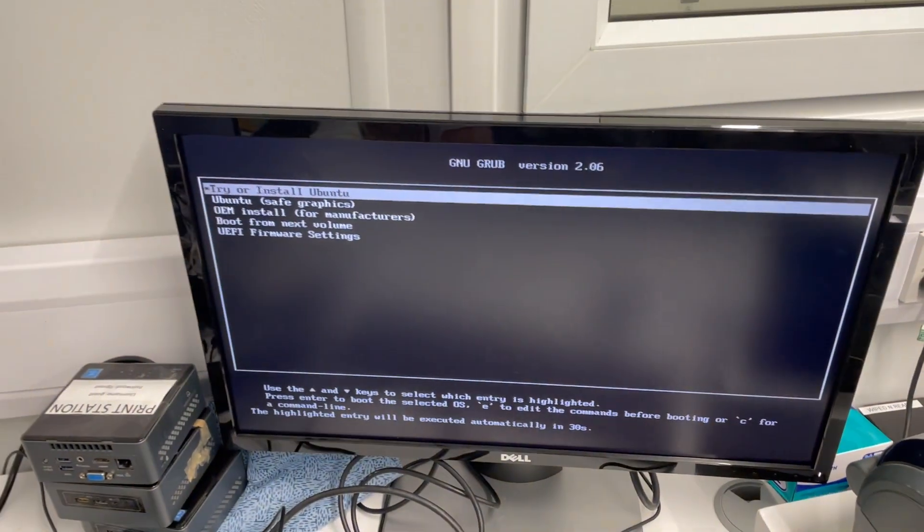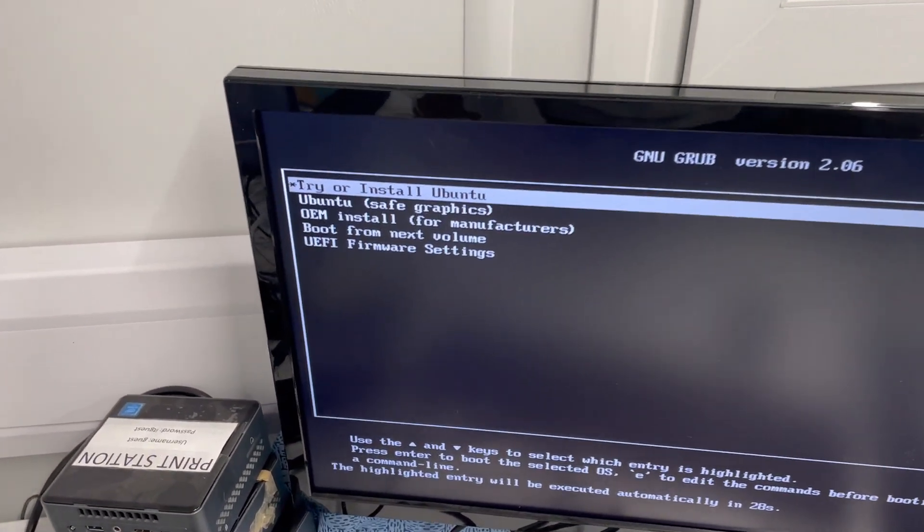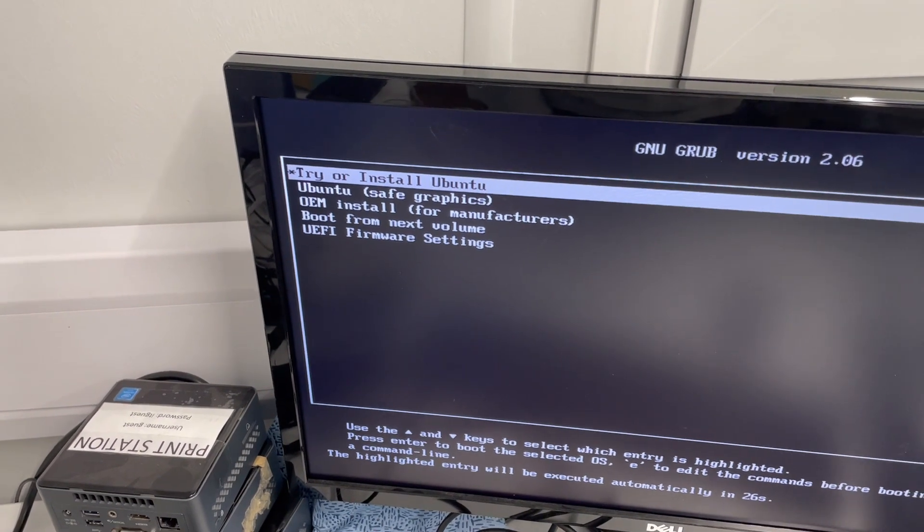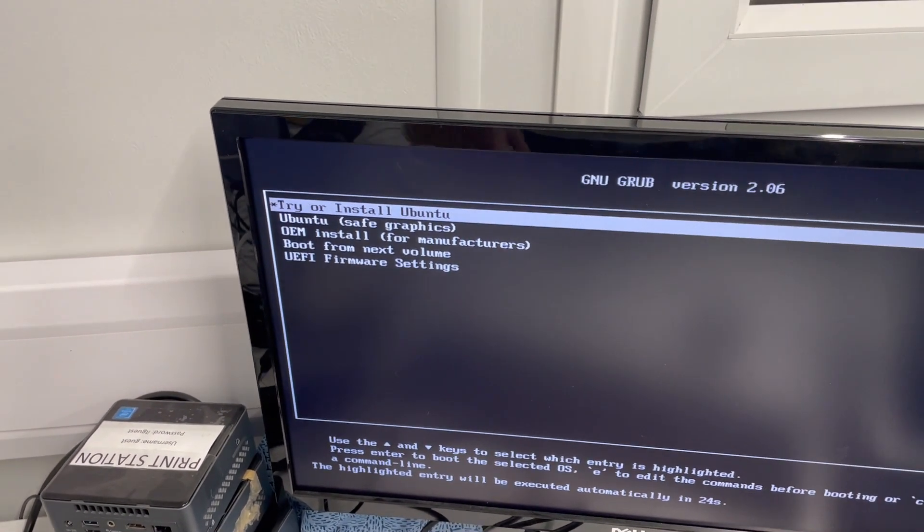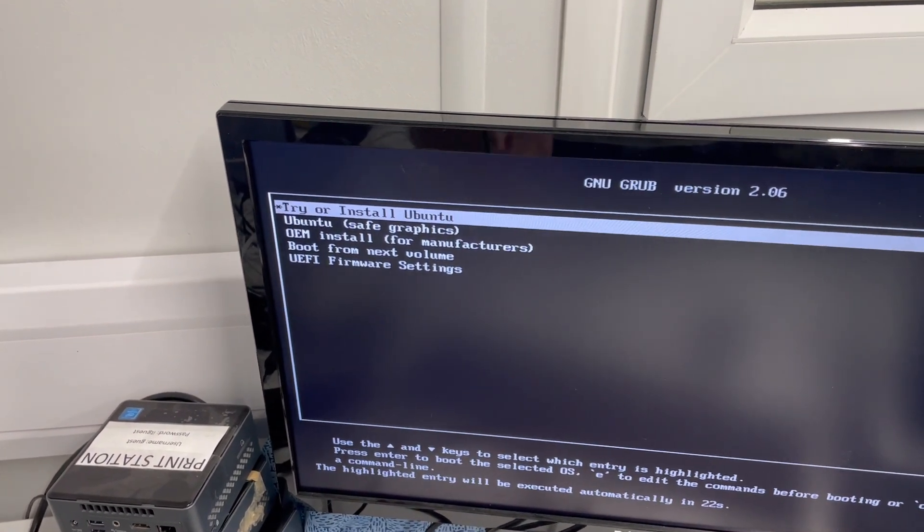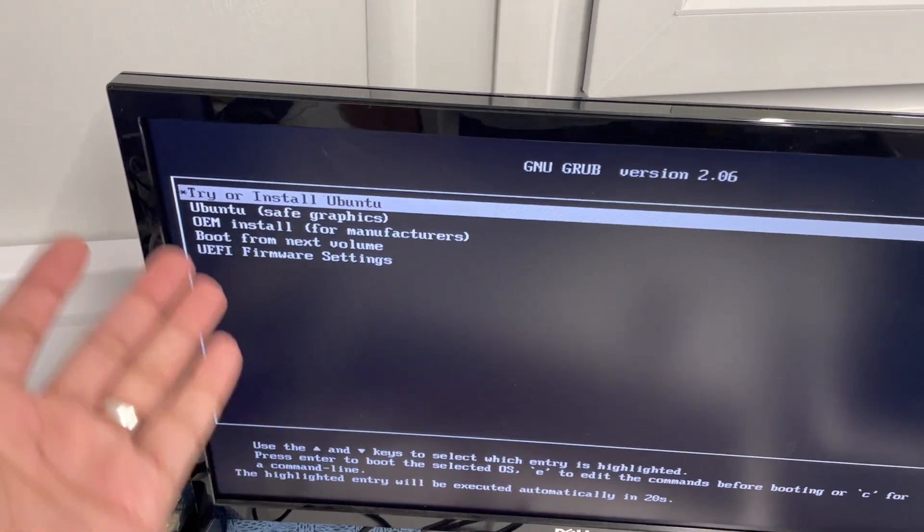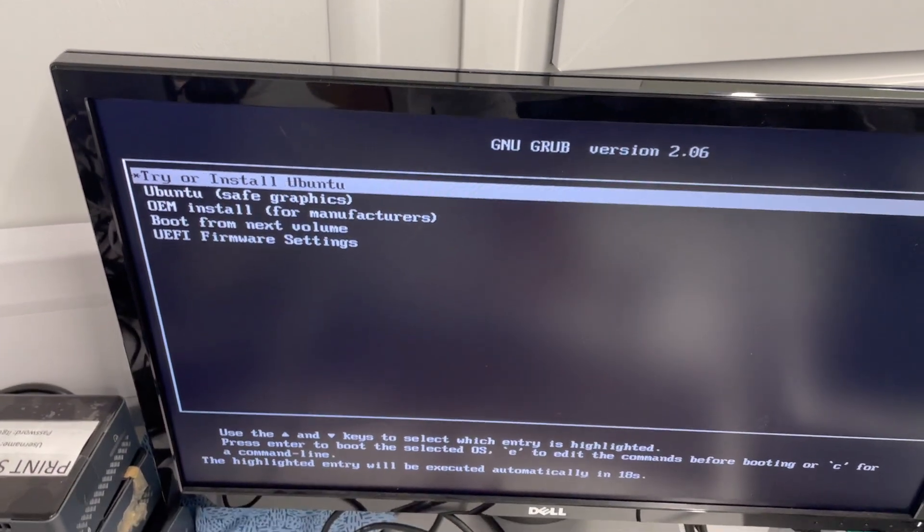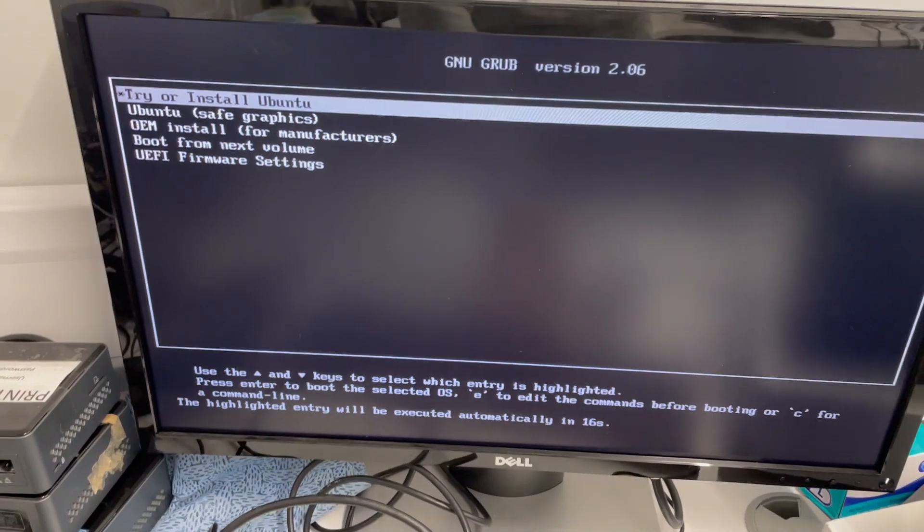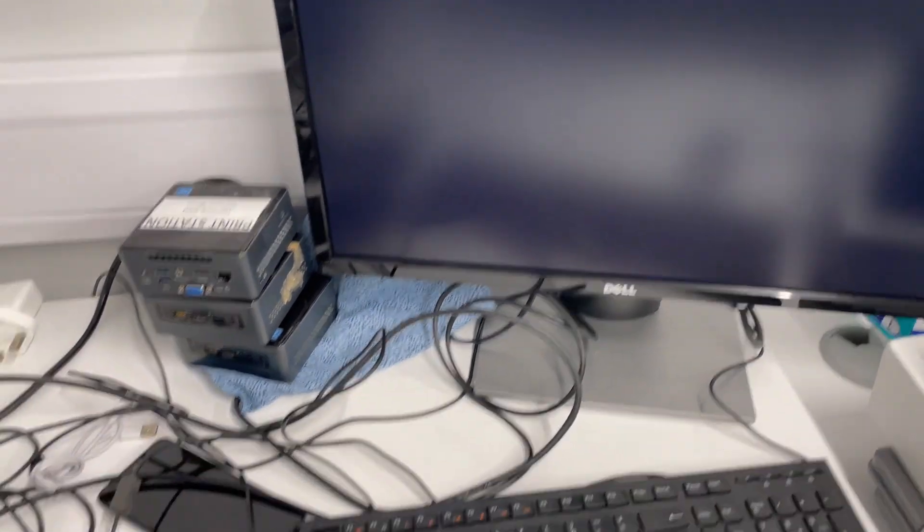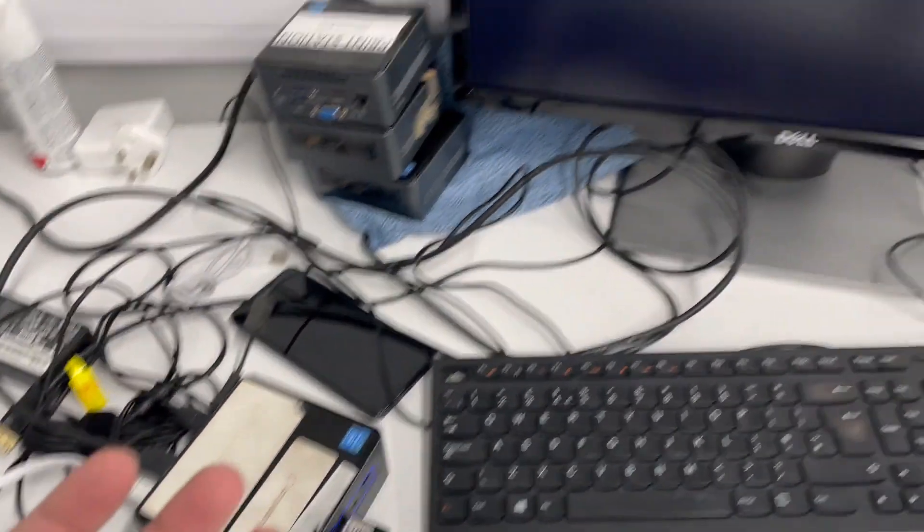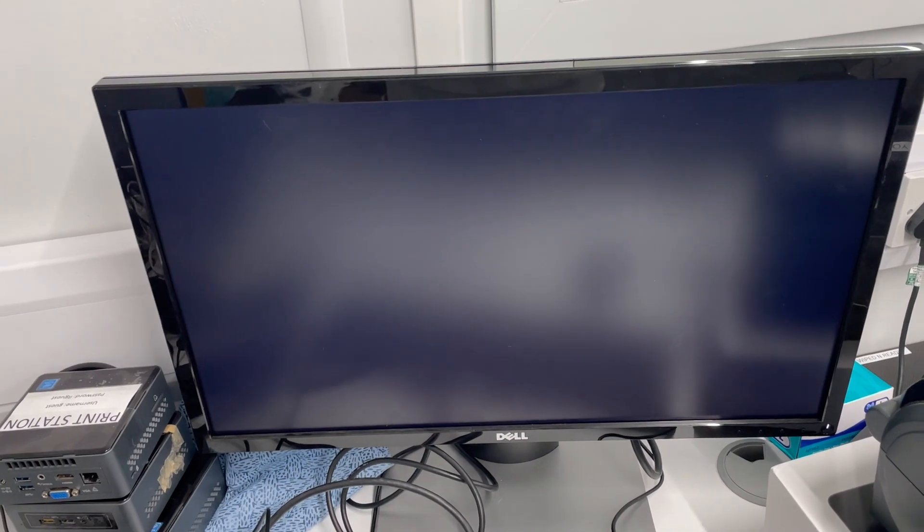So this will bring up this menu. So you can see try or install Ubuntu, Ubuntu safe graphics, OEM install for manufacturers, boot from next volume. The first thing is that we're going to try or install Ubuntu. So click on that one. This is going to take some time to boot depending on your speed, depending on the devices that you have. So it's going to take some time. Please be patient. Once the screen is up, I'll show you how this goes.